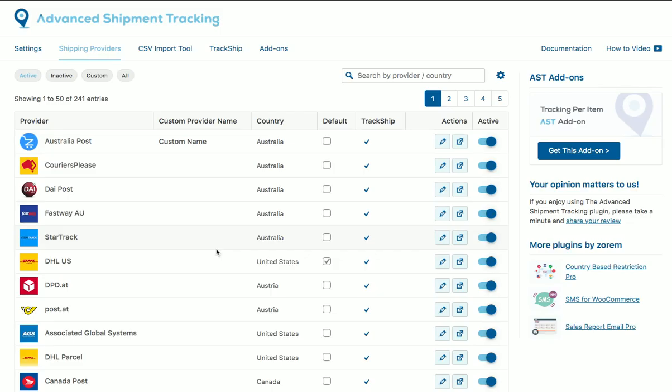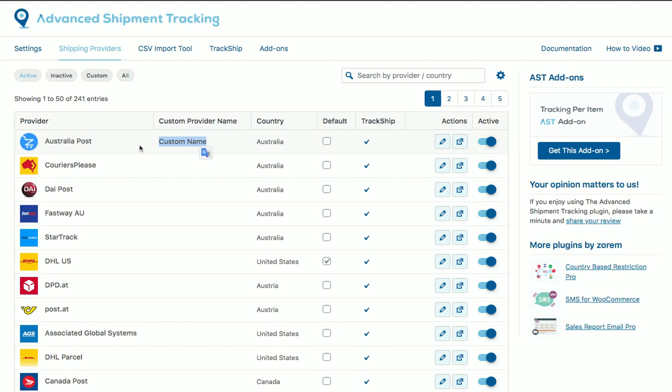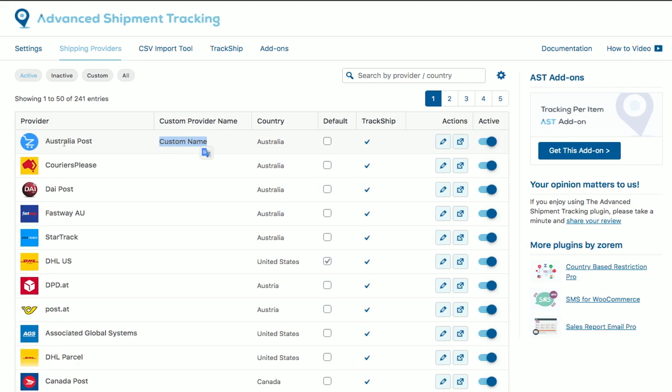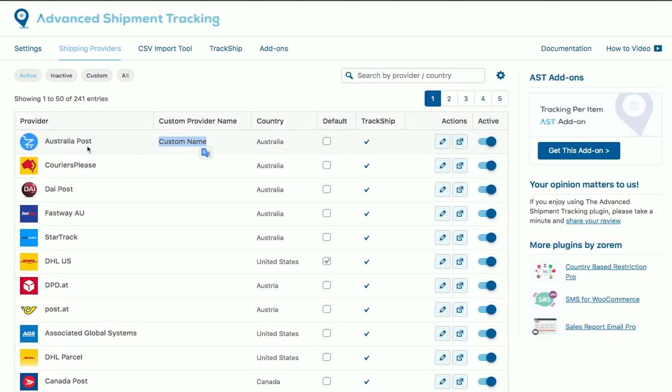From this point, your customers will see the custom name on their order emails, on the tracking page, on the order history under my account, and they will not see Australia Post anymore. You, as a shop owner and shop admin, you would keep seeing Australia Post when adding tracking information into orders.